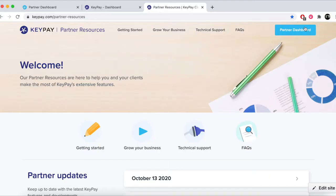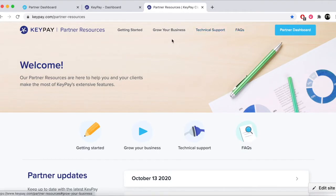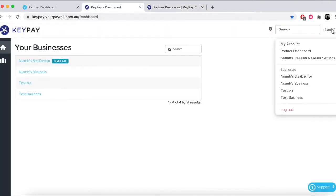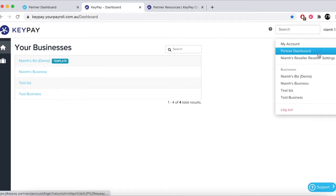The Partner Dashboard can be found from the Partner Resource site by clicking on the top right hand corner or from within the KeyPay application.